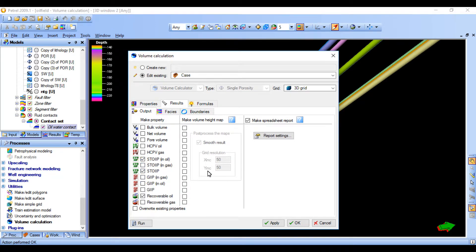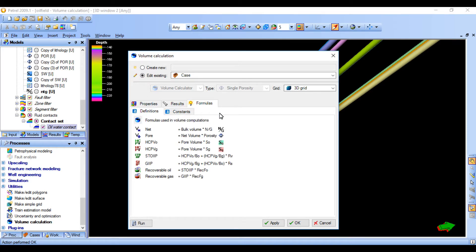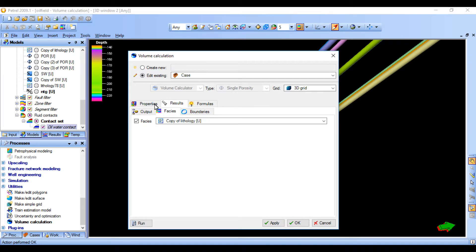We are interested in getting the STOIP and the recoverable oil. If you need more results, you can select them. The report will be generated based on these selections. We can also make a map grid output with a resolution of one. Once you finish defining all inputs, click OK and run — the system will automatically calculate the volume based on the available data. This is our last stage during the process of creating our 3D geological model.